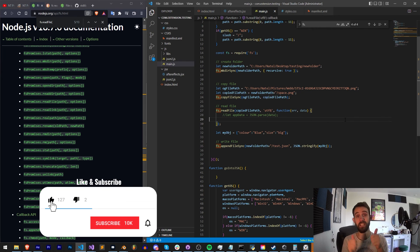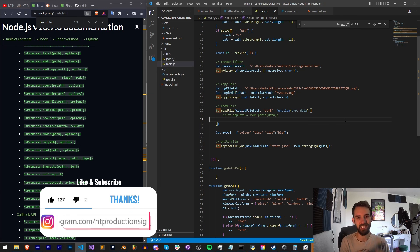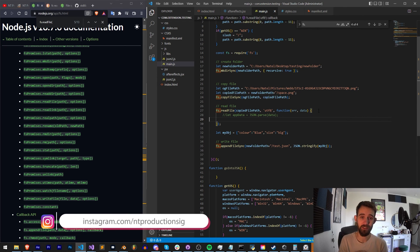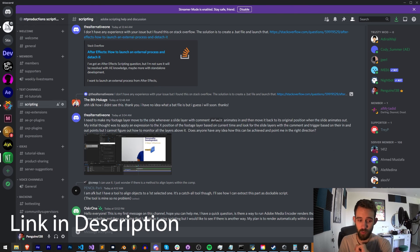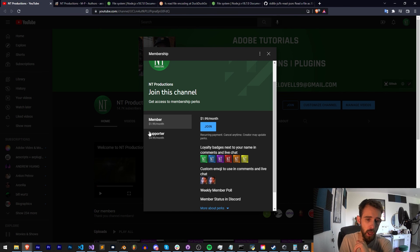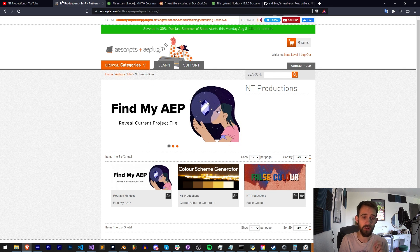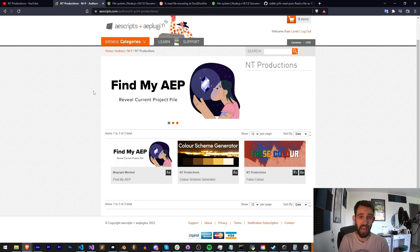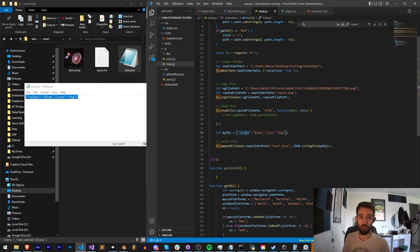If you enjoyed the video hit the thumbs up button, hit subscribe and the bell icon to be notified of new videos coming out twice weekly. Down in the description you can follow us on GitHub for coding updates and Instagram for other live updates. Join our Discord server to get help with scripting, extensions, plugins, and tutorial ideas. You can support us on YouTube as a member or supporter, which comes with loyalty badges, emojis, member polls, supporter live streams, and Discord status. Check out the links to Aescripts, Gumroad, and Adobe Exchange. Thanks for watching, we'll see you next time.